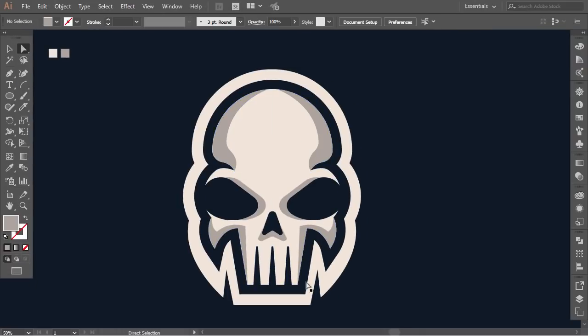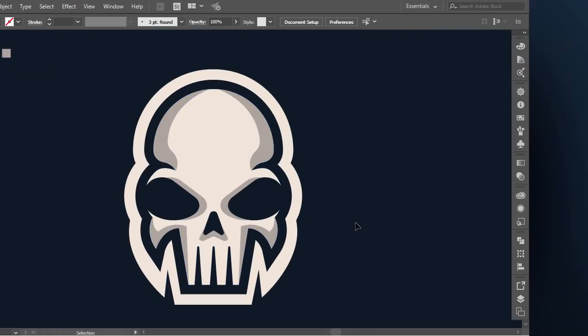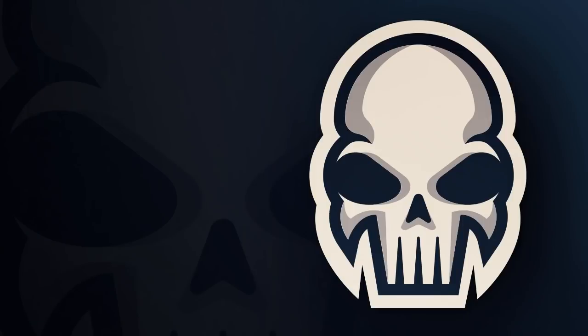Congratulations, we made our eSports skull logo. Thank you for watching. Don't forget to subscribe and activate the notification bell to get notified whenever there is something new. See you in the next tutorial.